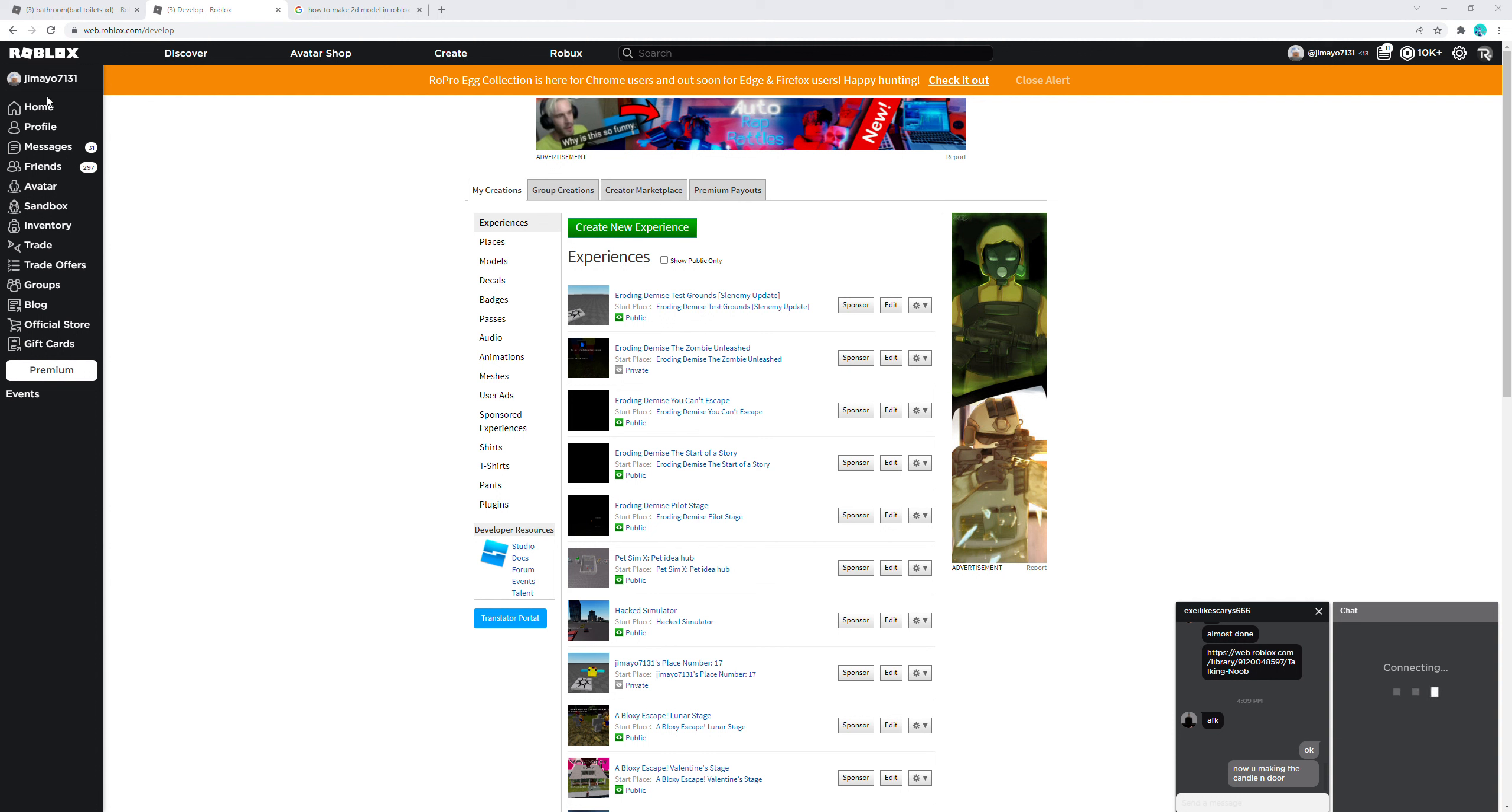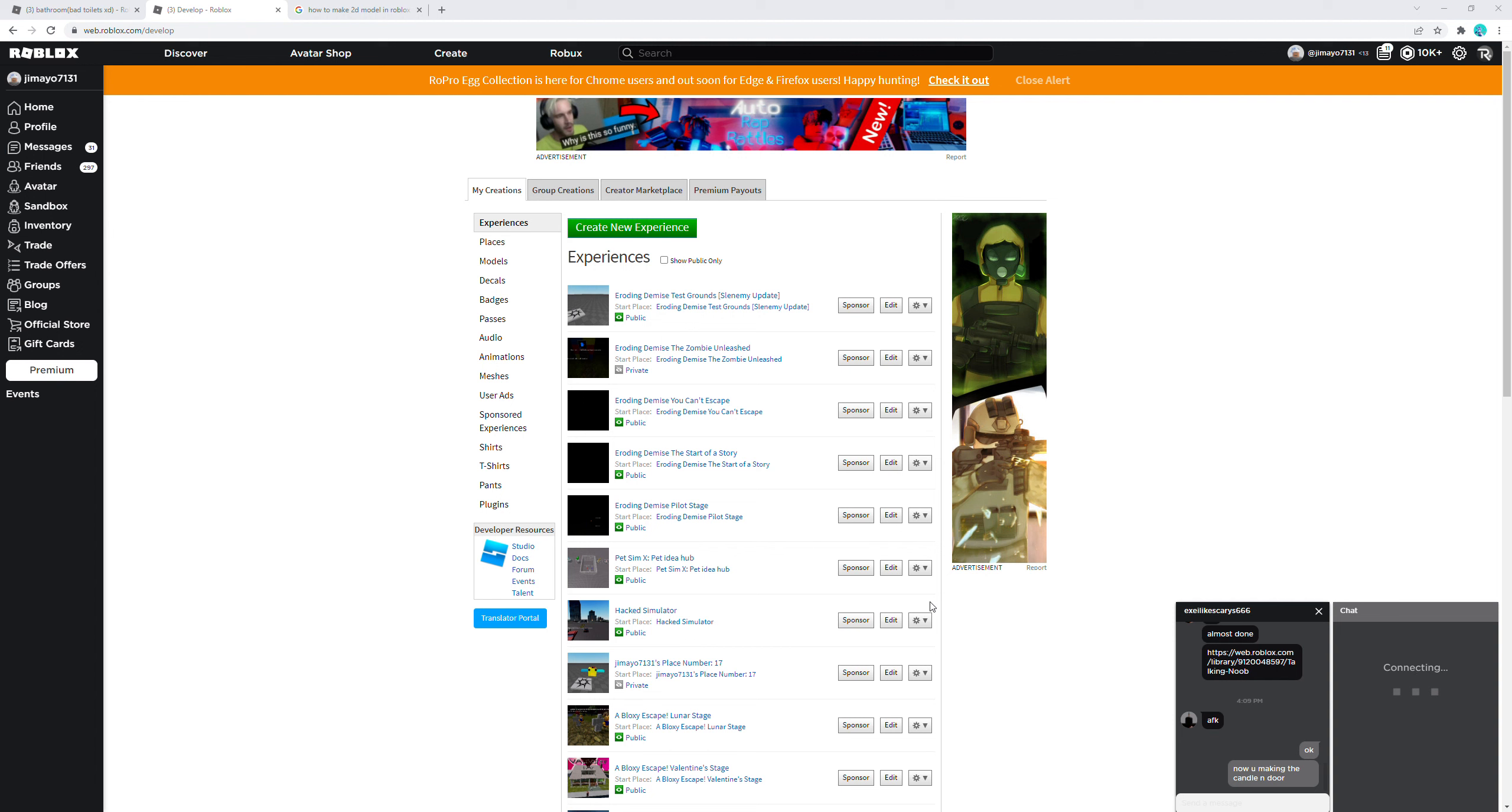Every single update we will be adding new characters like always. So if you guys want to see or test out the new characters before they actually release in the actual game, well now's your time to do so because Chapter 4 is gonna release in a week or two from now.